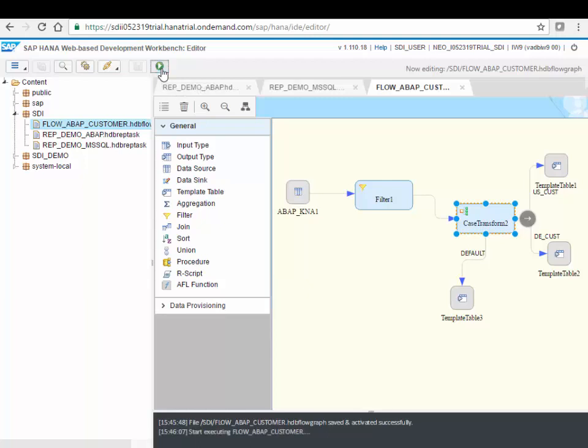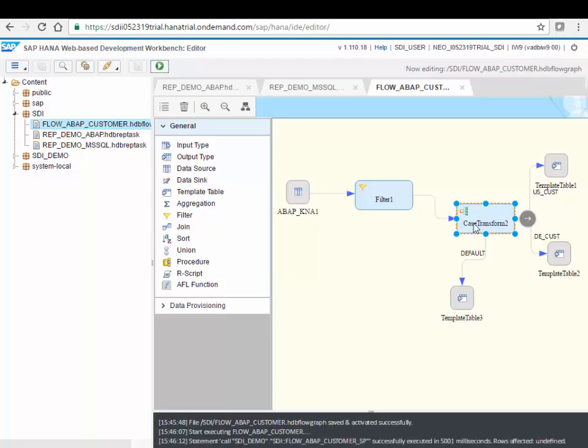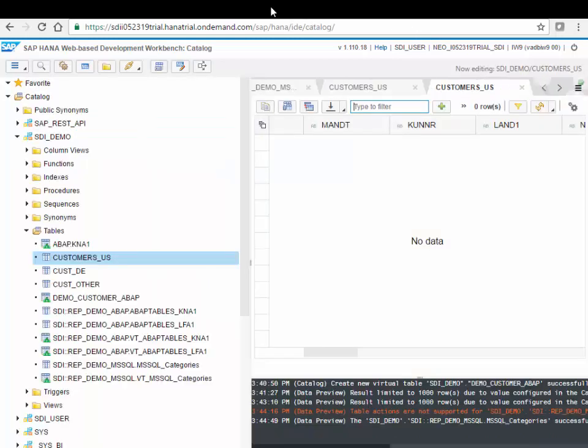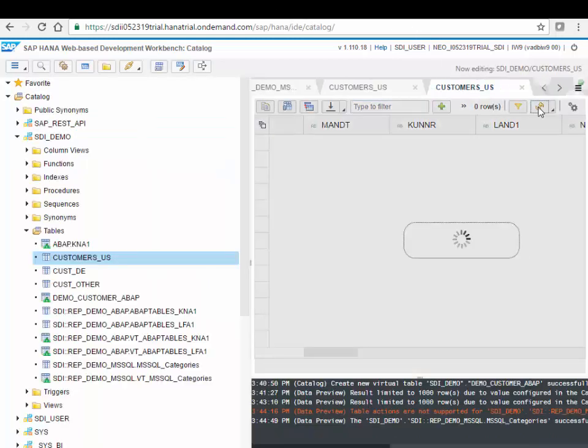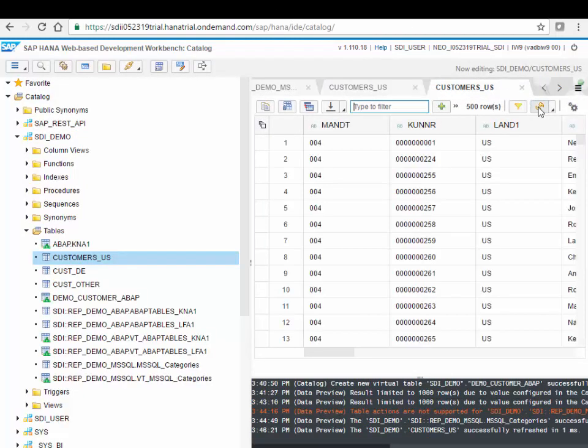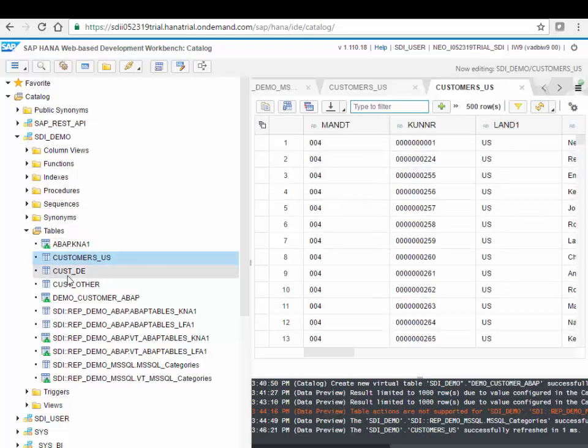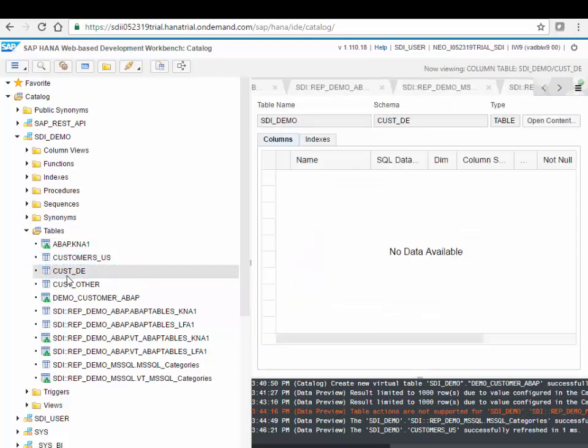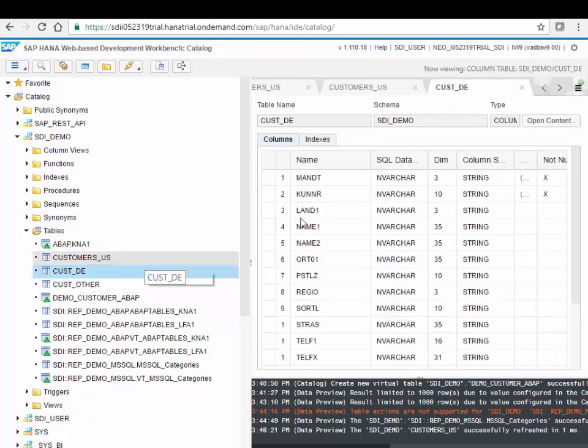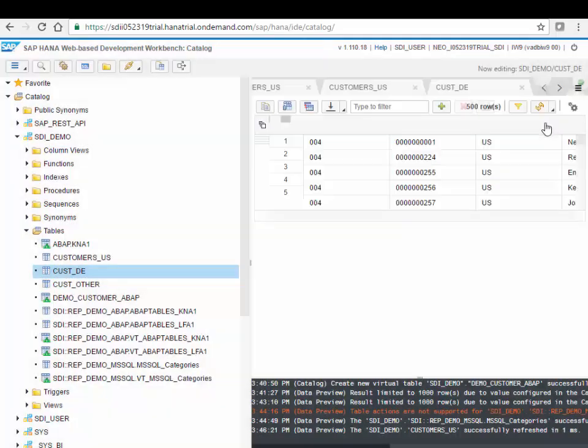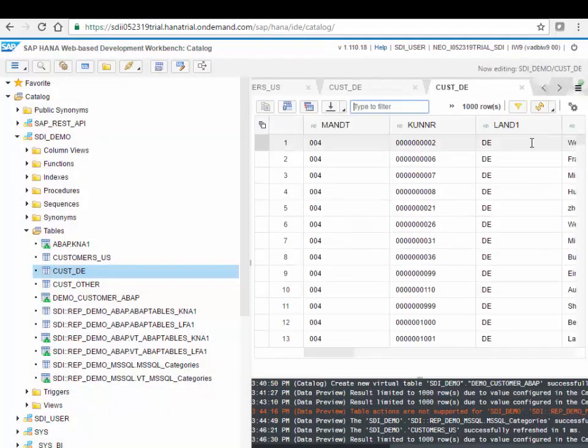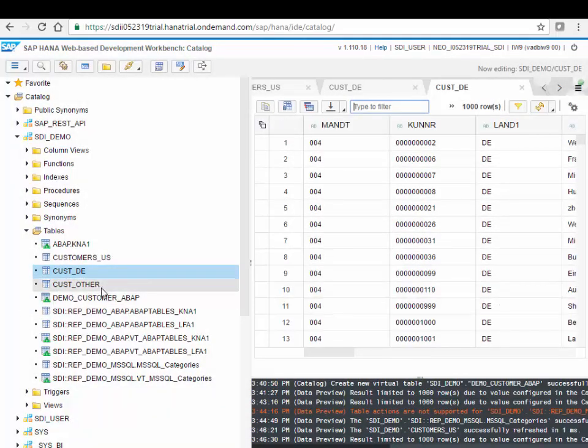If I go to my editor and click execute now, so our agent will now read the data from that KNA1 table, run it to the flow graph and distribute it over the three tables. So if I go back over here and just do a refresh, you will see this table only contains US customers. There was another table here, where I would see all my Germany customers and a third table with all other countries.